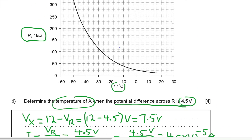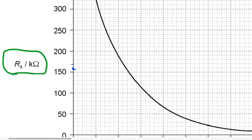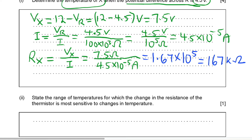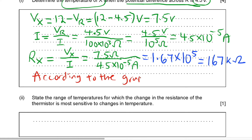Now we can determine the temperature. Looking at the graph and zooming in, we can read off values around 160, 170, 180, 190 kilohms on the resistance axis. The value of 167 kilohms falls somewhere in the middle of this range, approximately between 34 and 40 on the temperature axis. According to the graph, the temperature is equal to approximately negative 37 degrees Celsius.